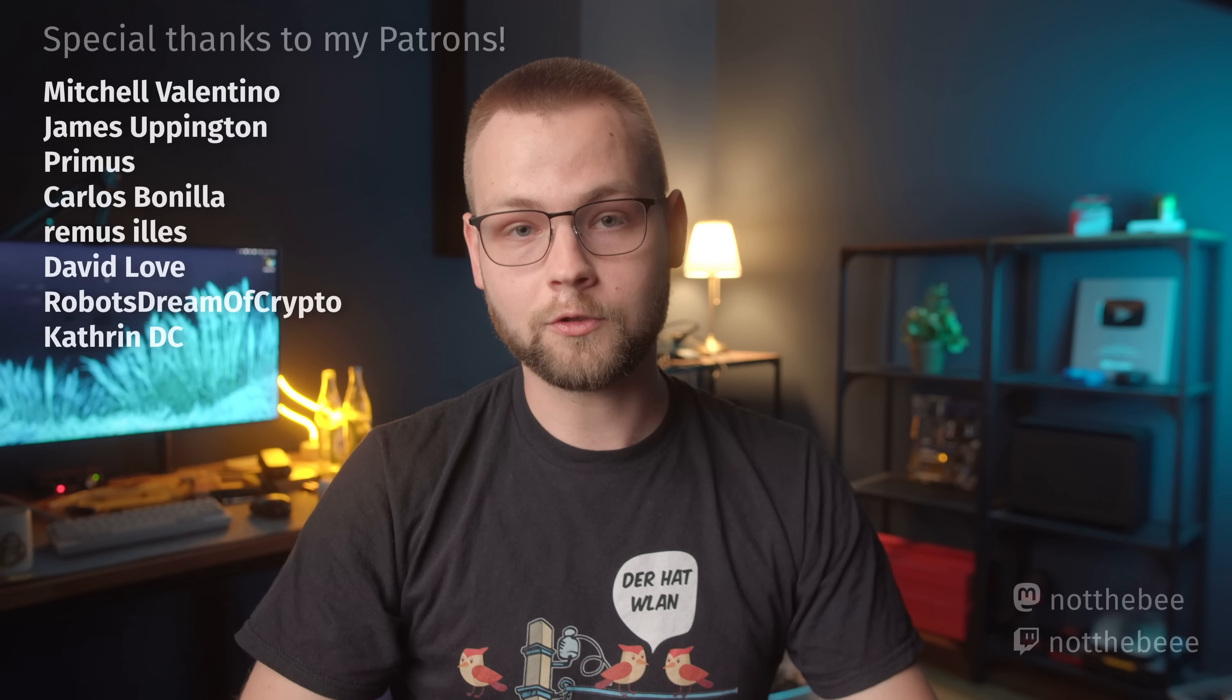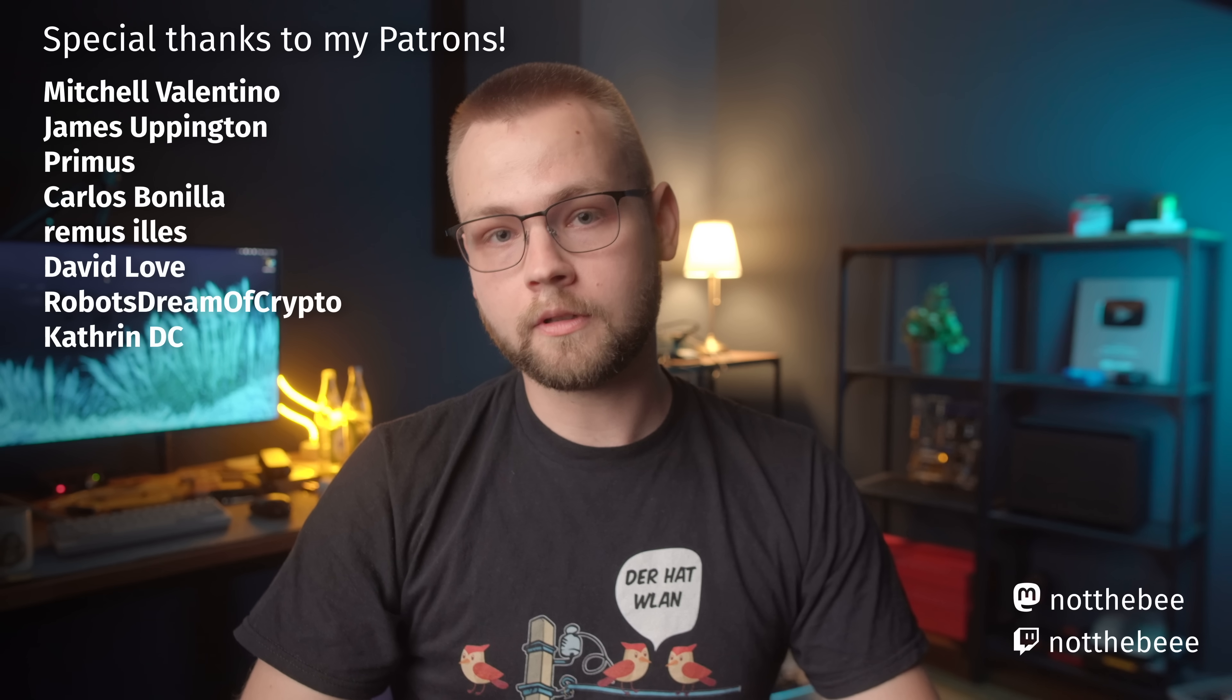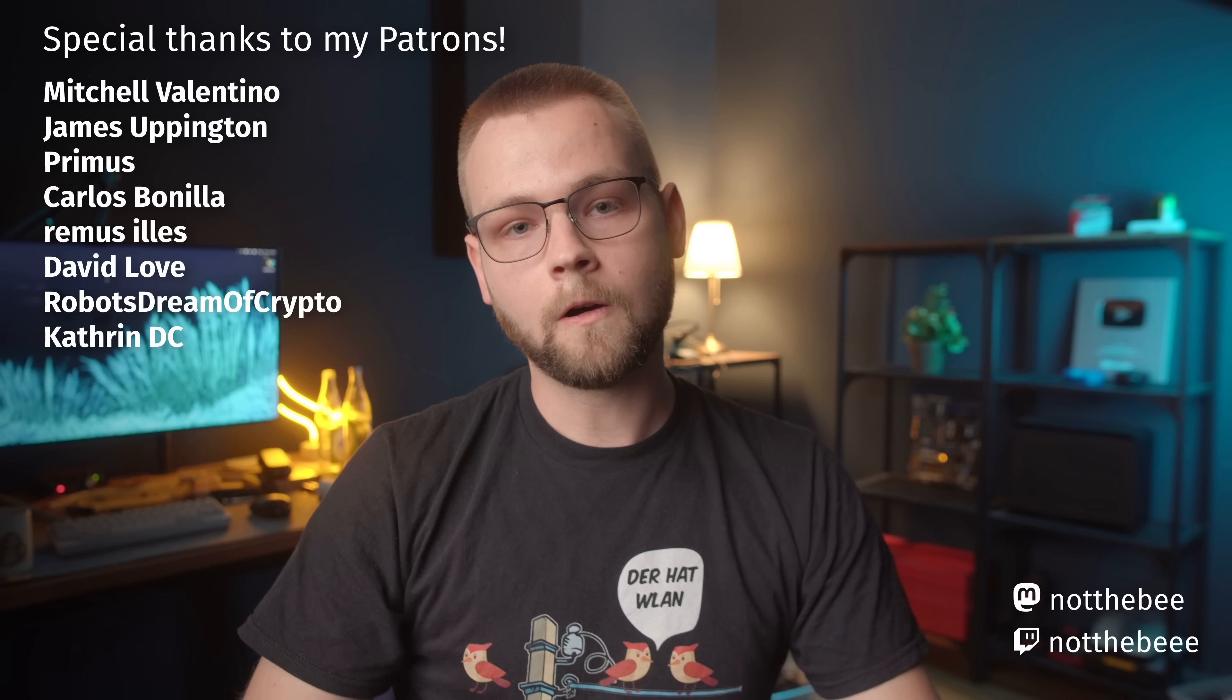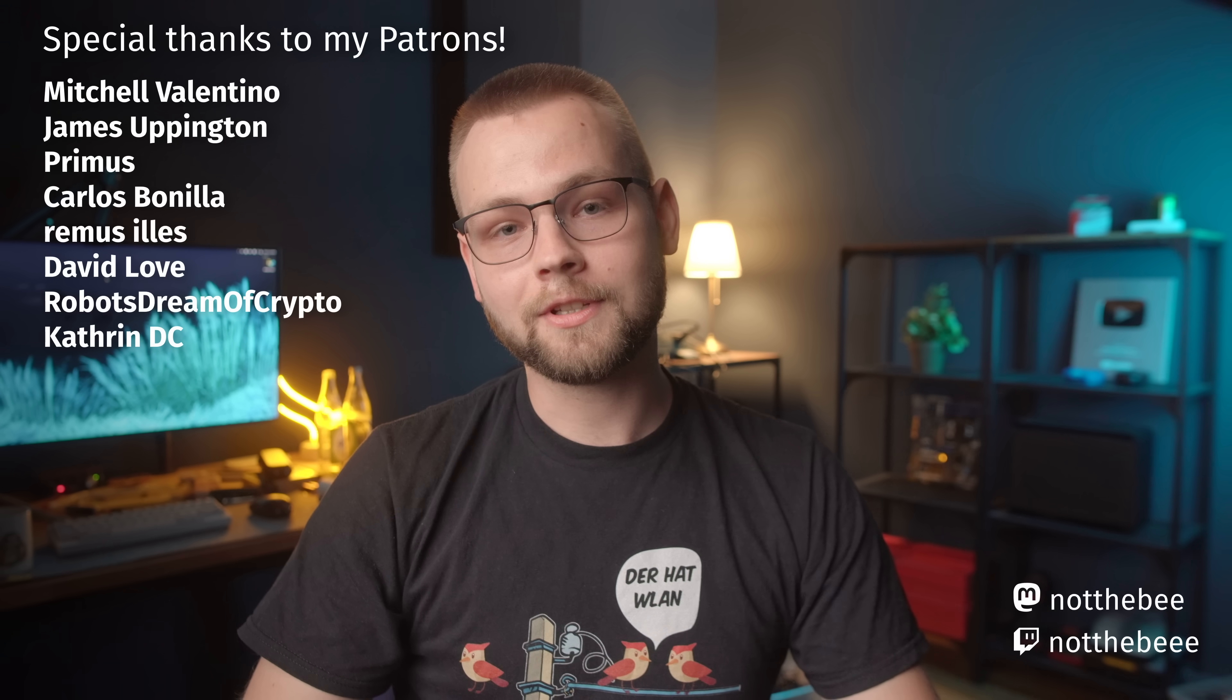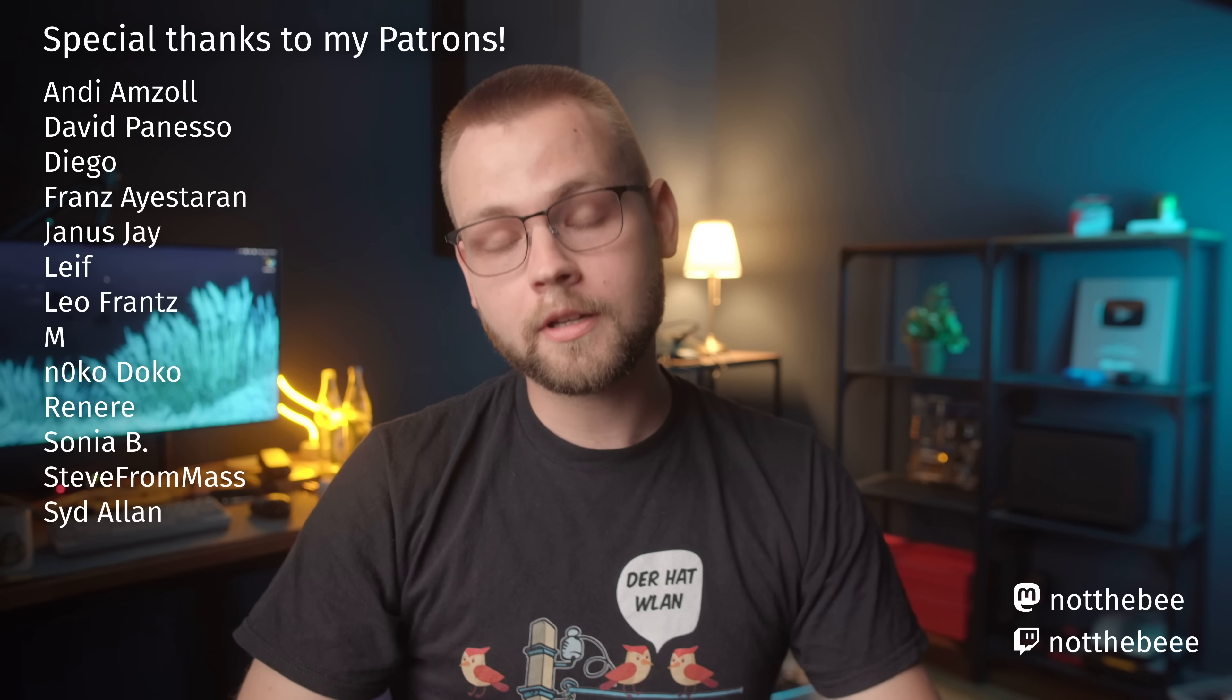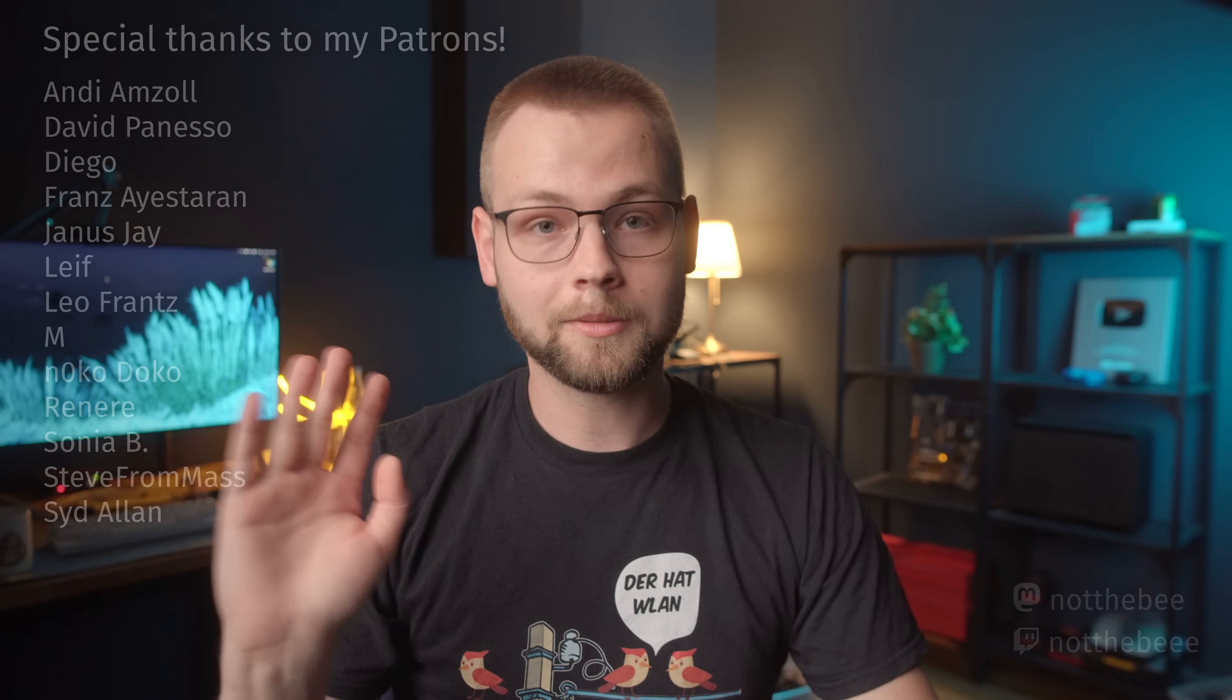But yeah, that's going to be it for this video, and as usual, I do want to thank my Patrons. Mitchell Valentino, James Uppington, Primus, Carlos Bonilla, Ramos Ilyesh, David Love, Robots Dream of Crypto, Catherine DC, and everybody else who supports this channel. Thank you guys for watching, and I'll see you in the next one. Goodbye.